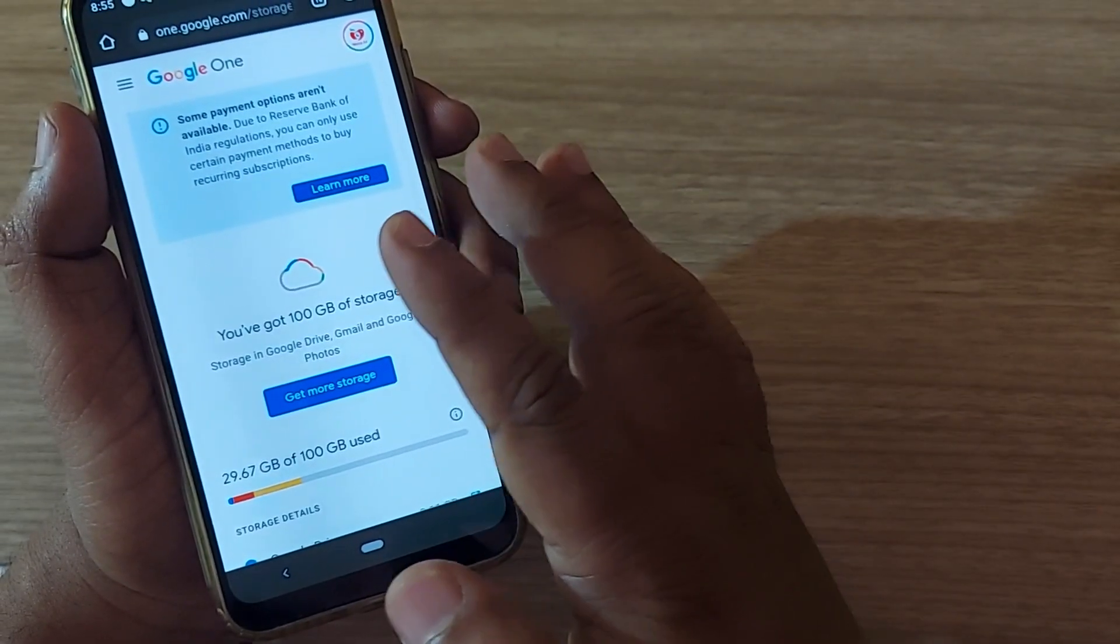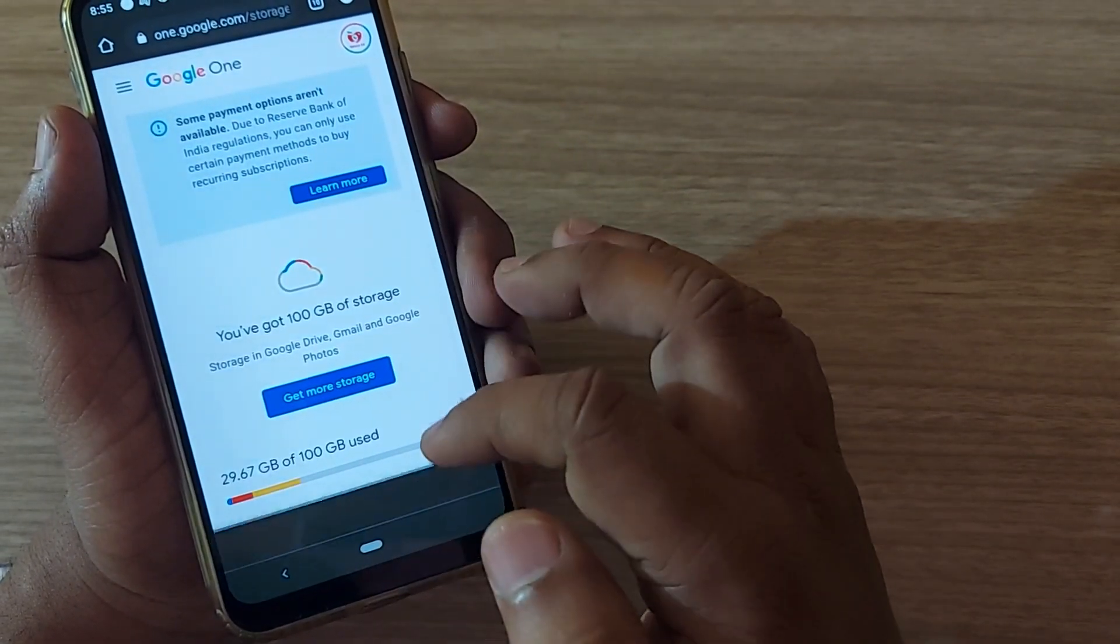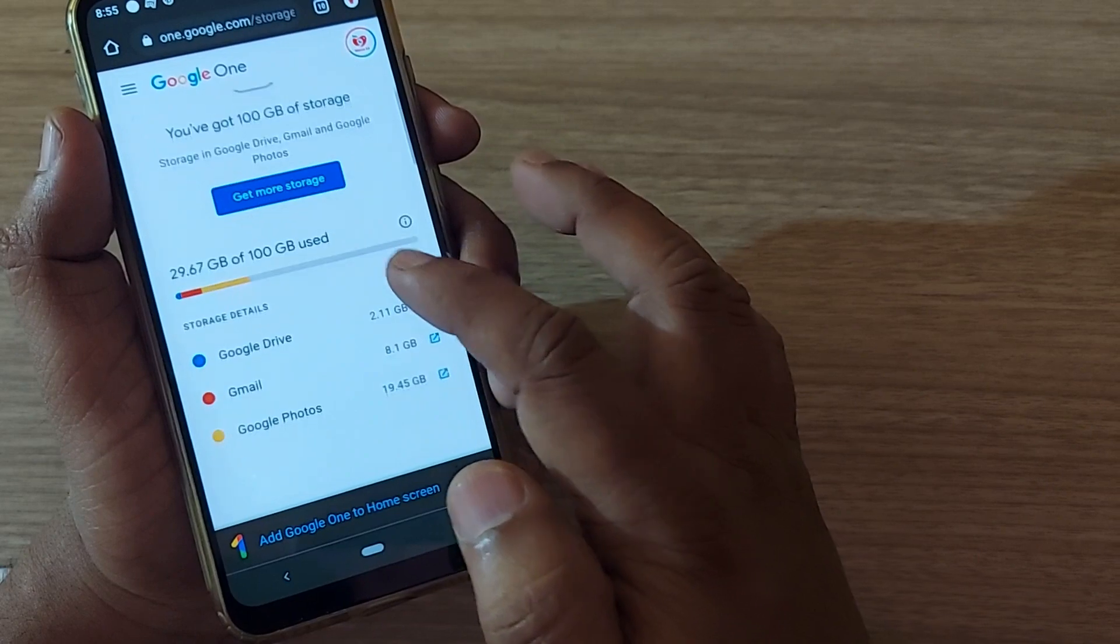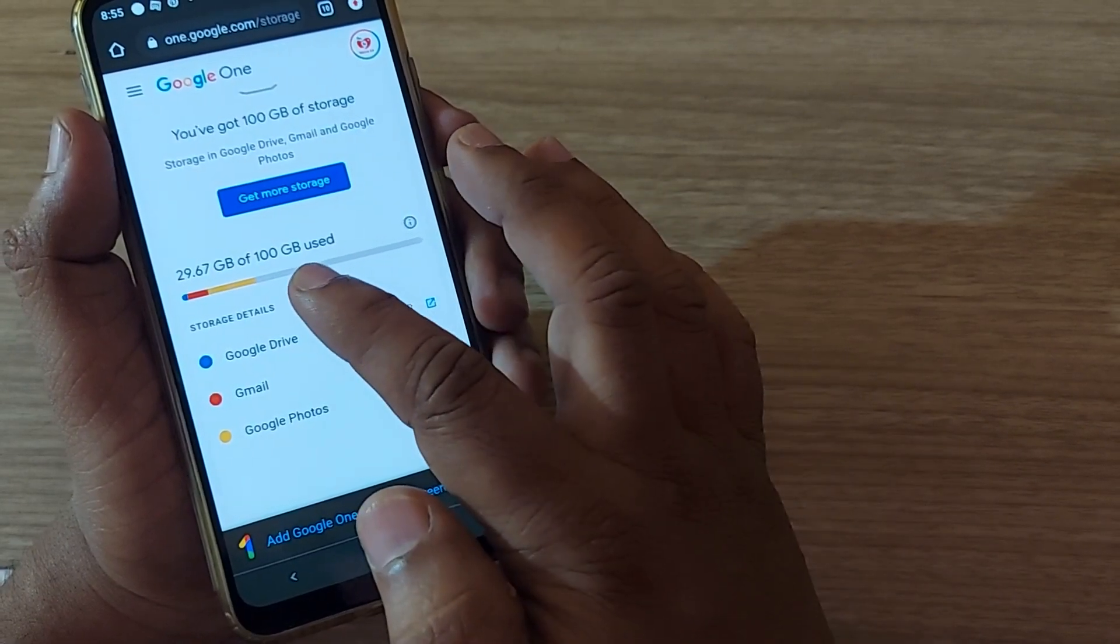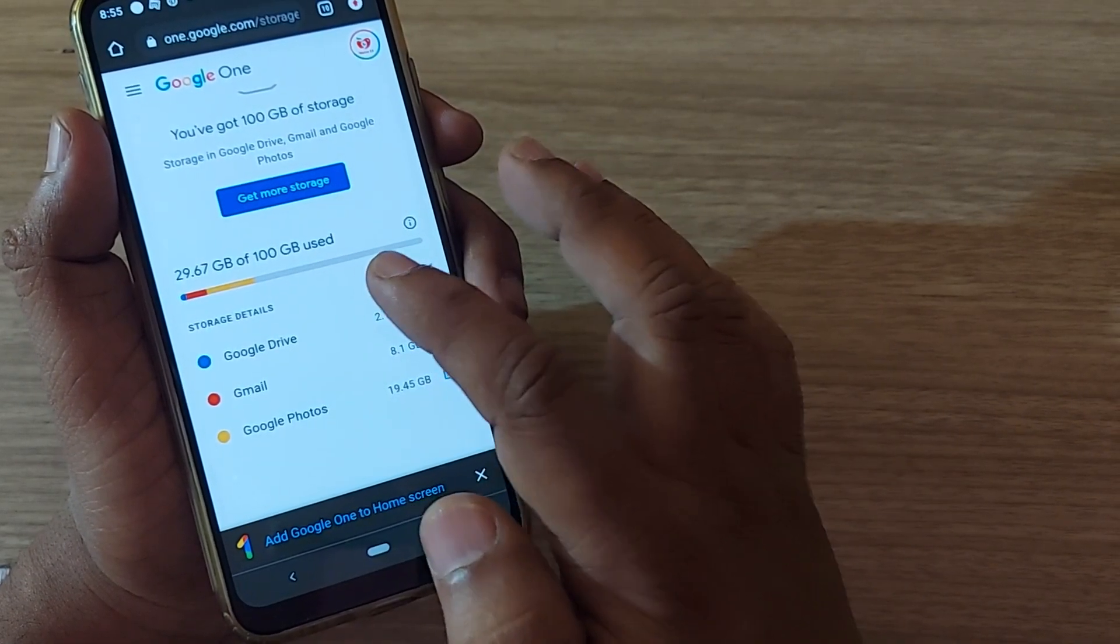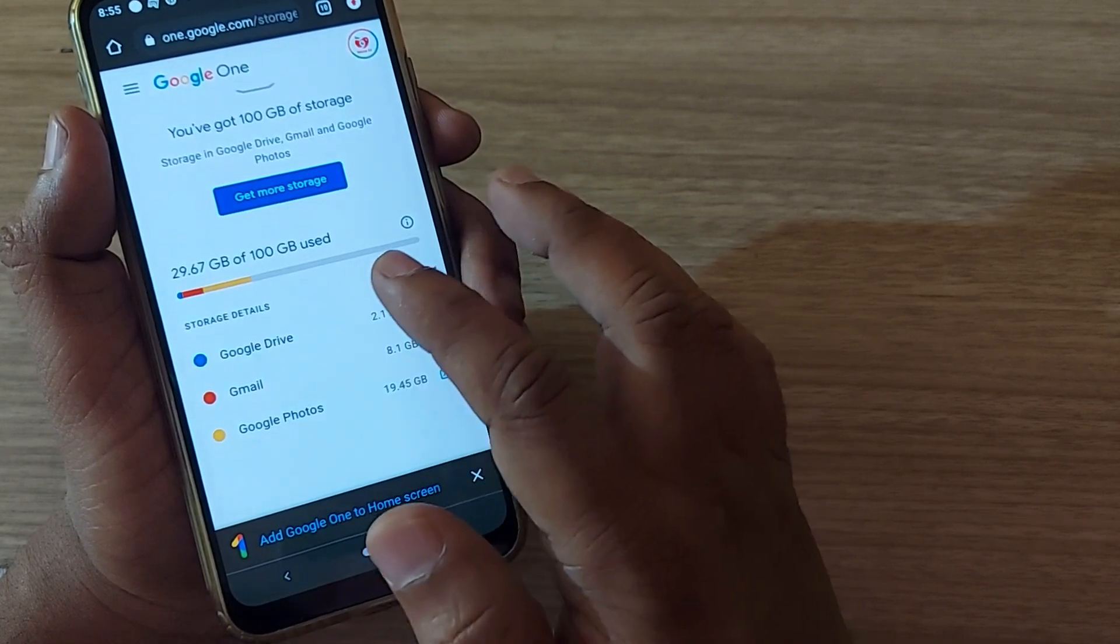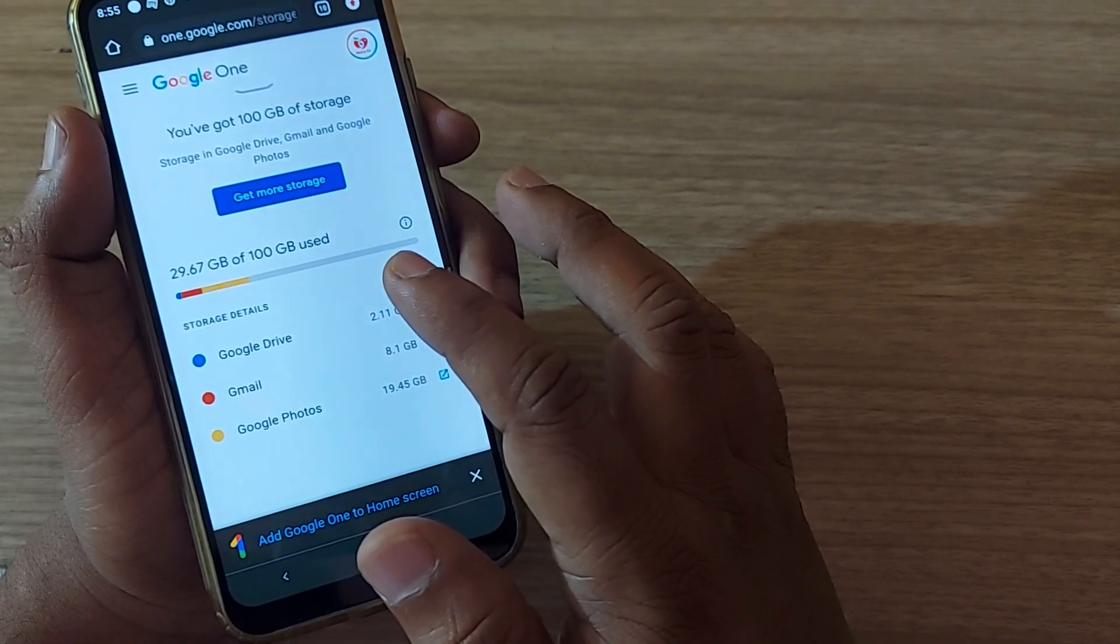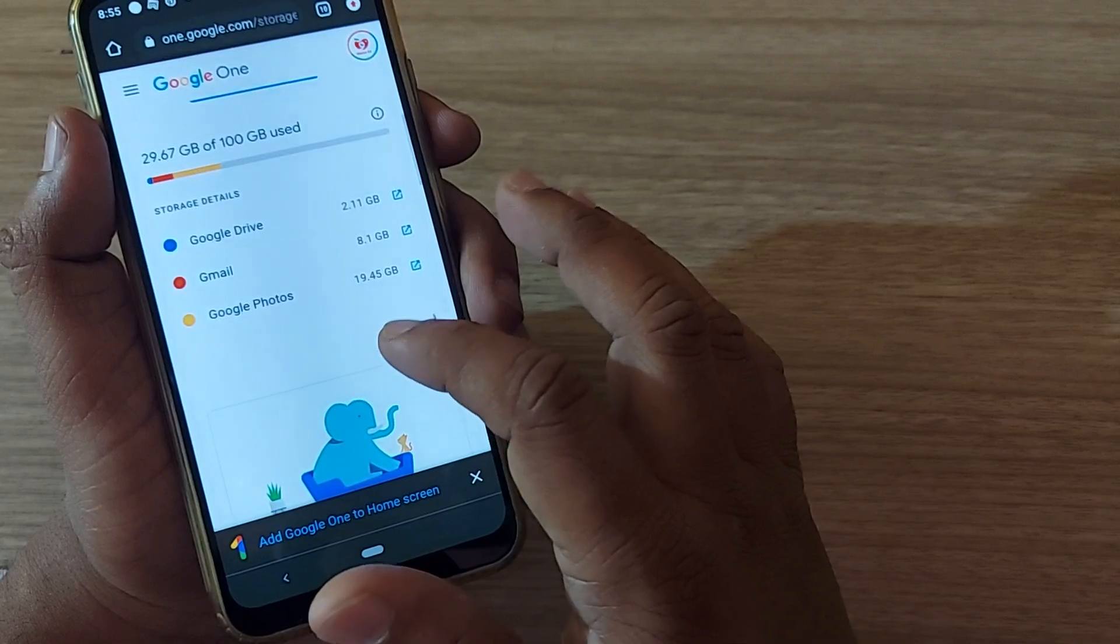Upon clicking, you will have a homepage like this. I have been upgraded by paying, that's why it is showing 100 GB here. Otherwise, the free account is around 15 GB.